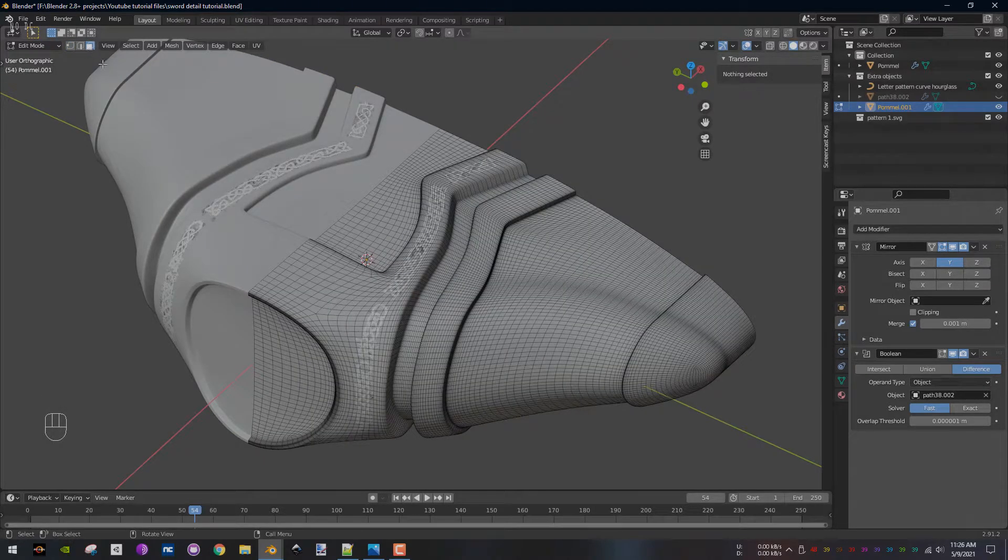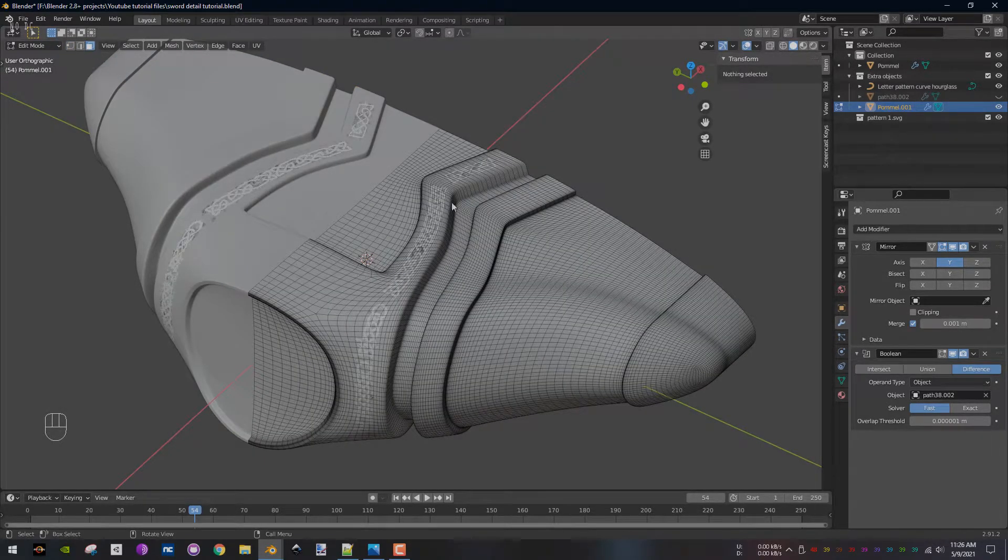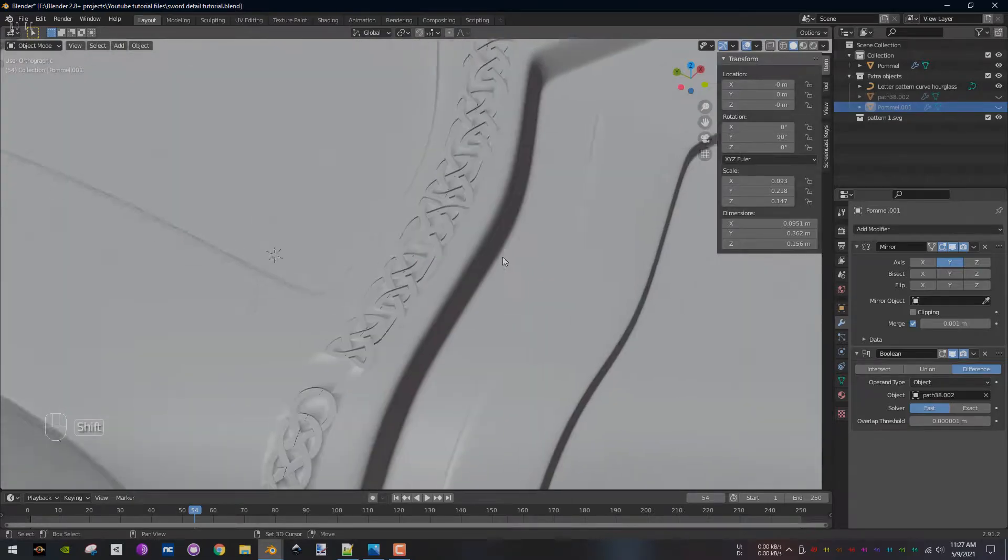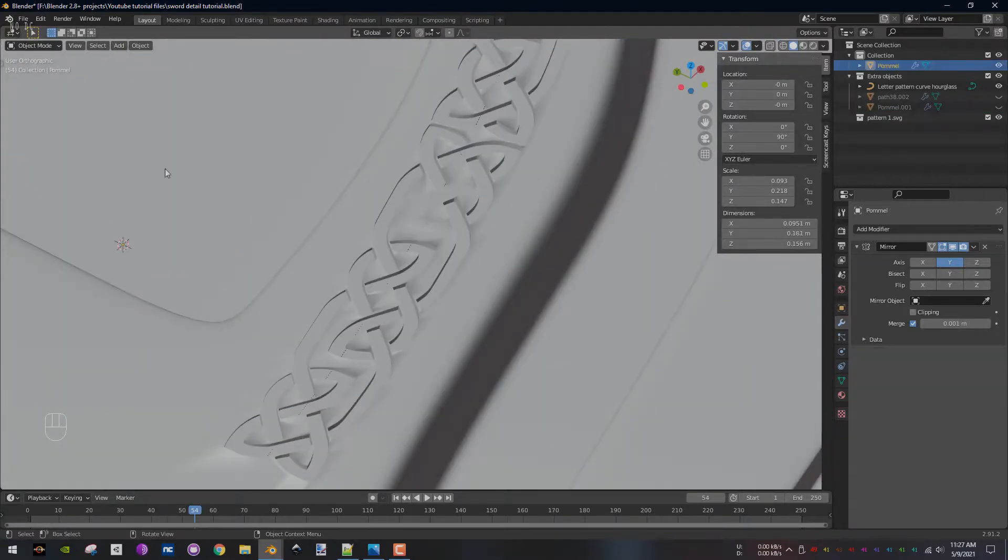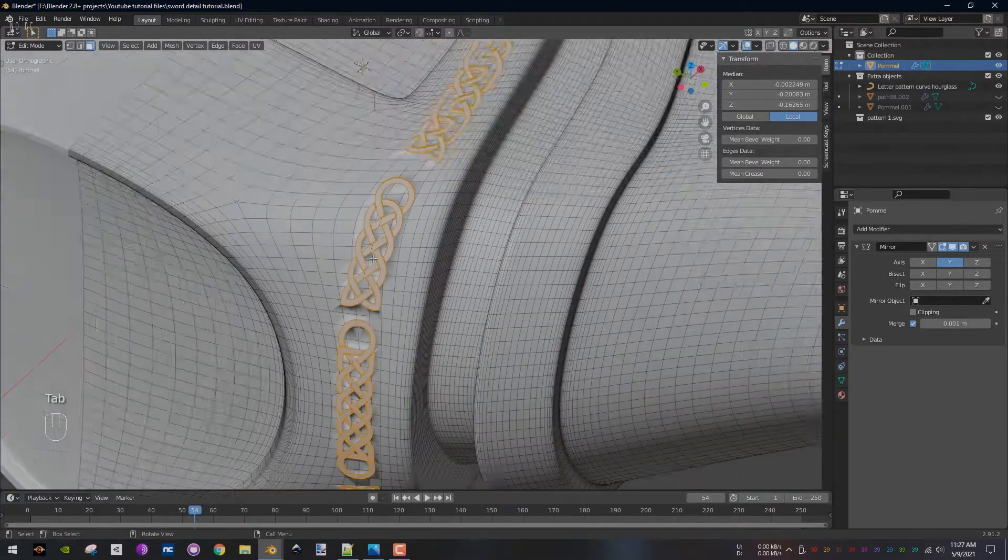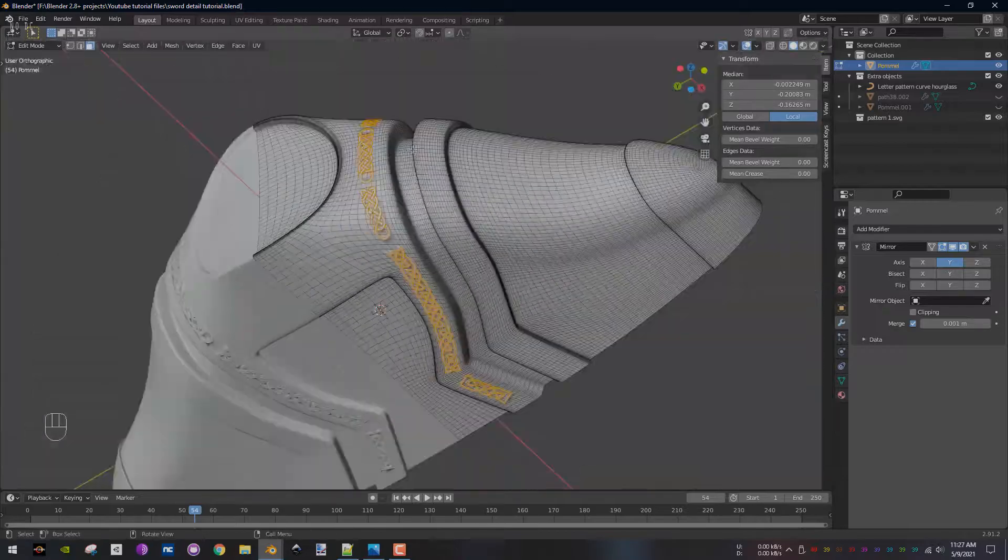Make sure you have the face selection mode enabled. Go back to object mode and select the original pommel. Now into edit mode, you should see the boolean result selected.